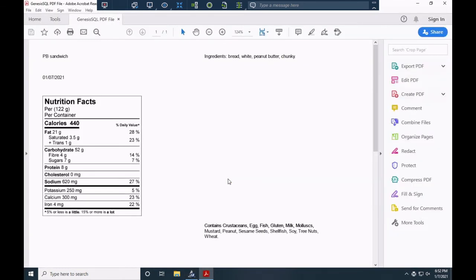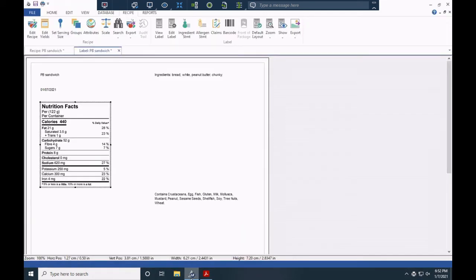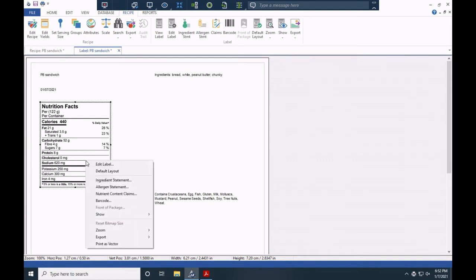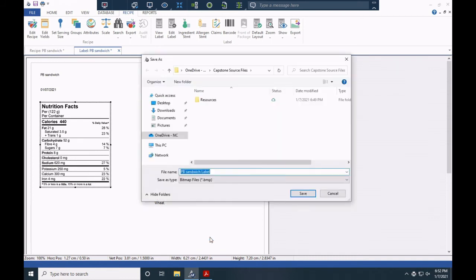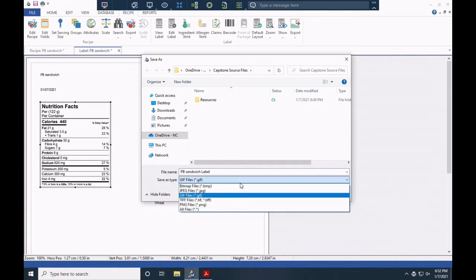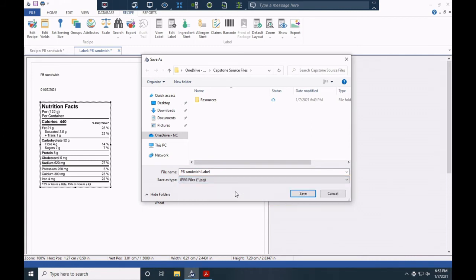If I right-click on the actual nutrition facts label in Genesis, I can export an image file — exporting just that graphic to file. I can save it as a bitmap or a JPEG, which are different graphic file formats. This is useful for sending to a graphic designer who's designing your label. Export succeeded.